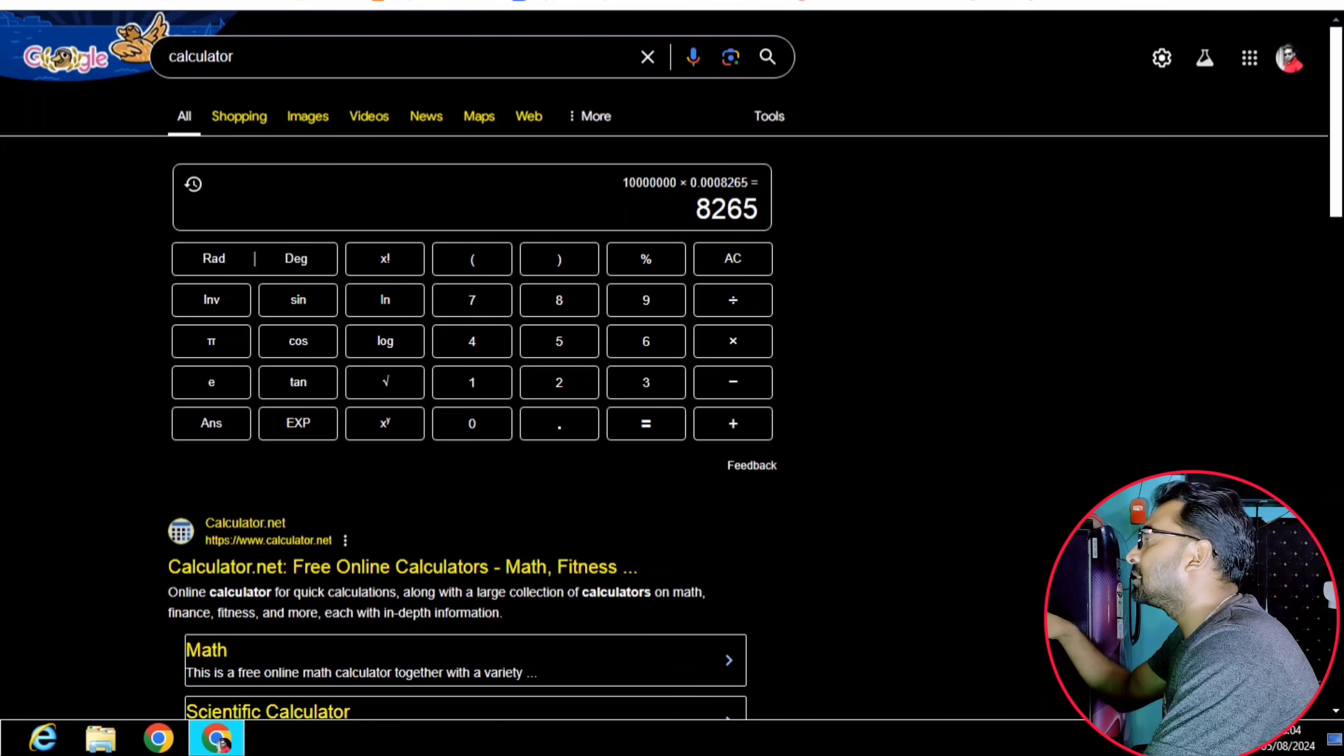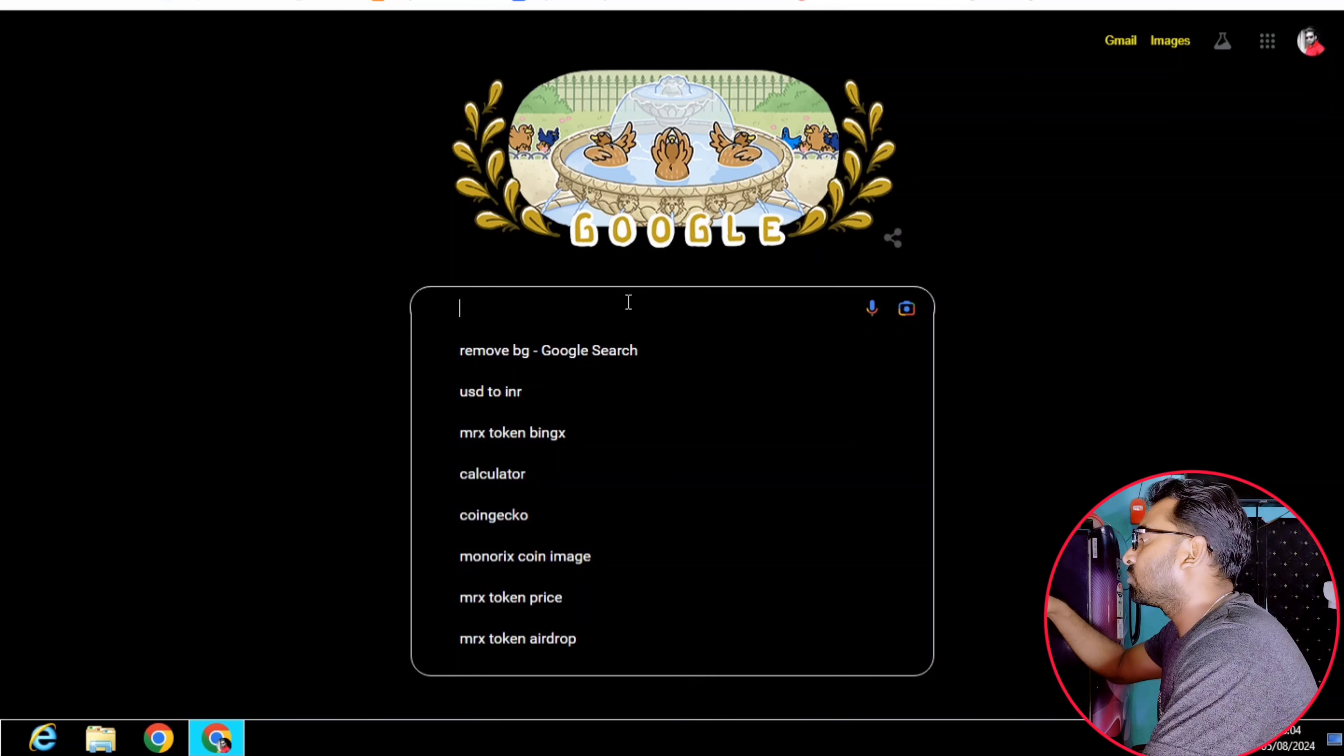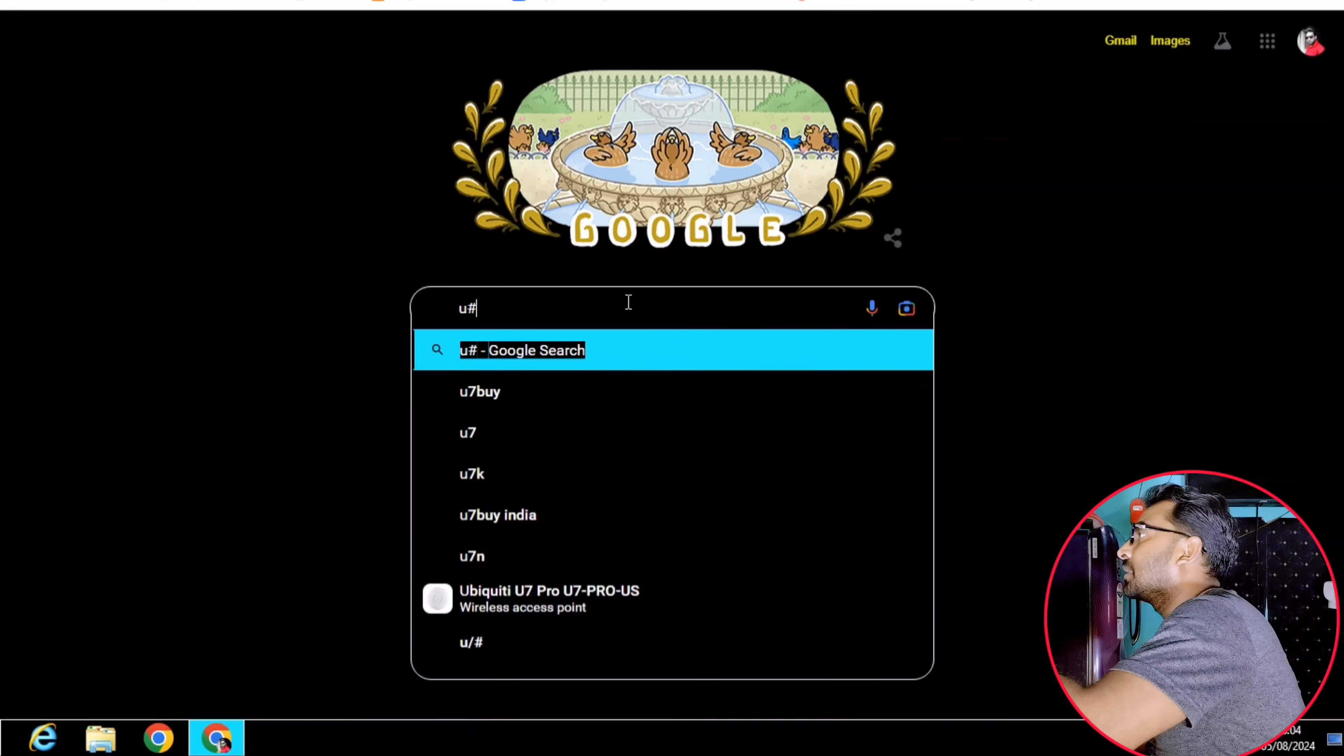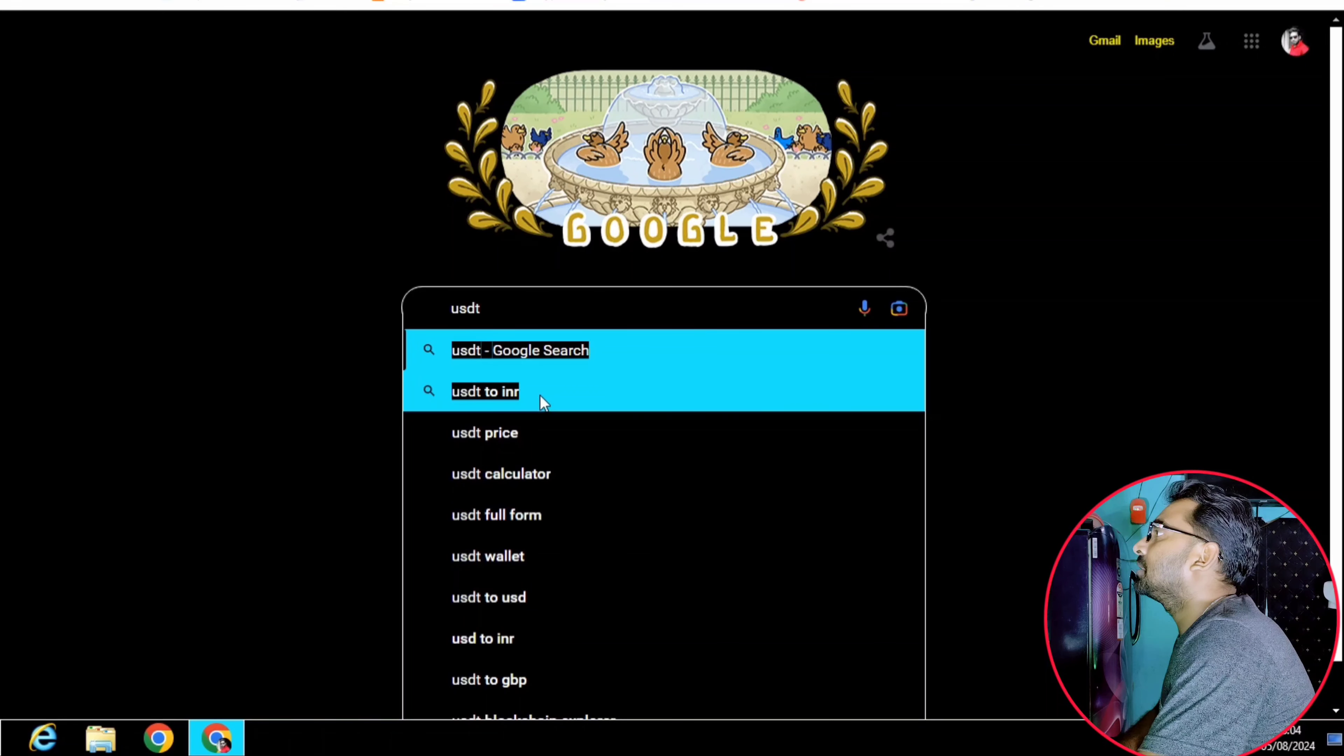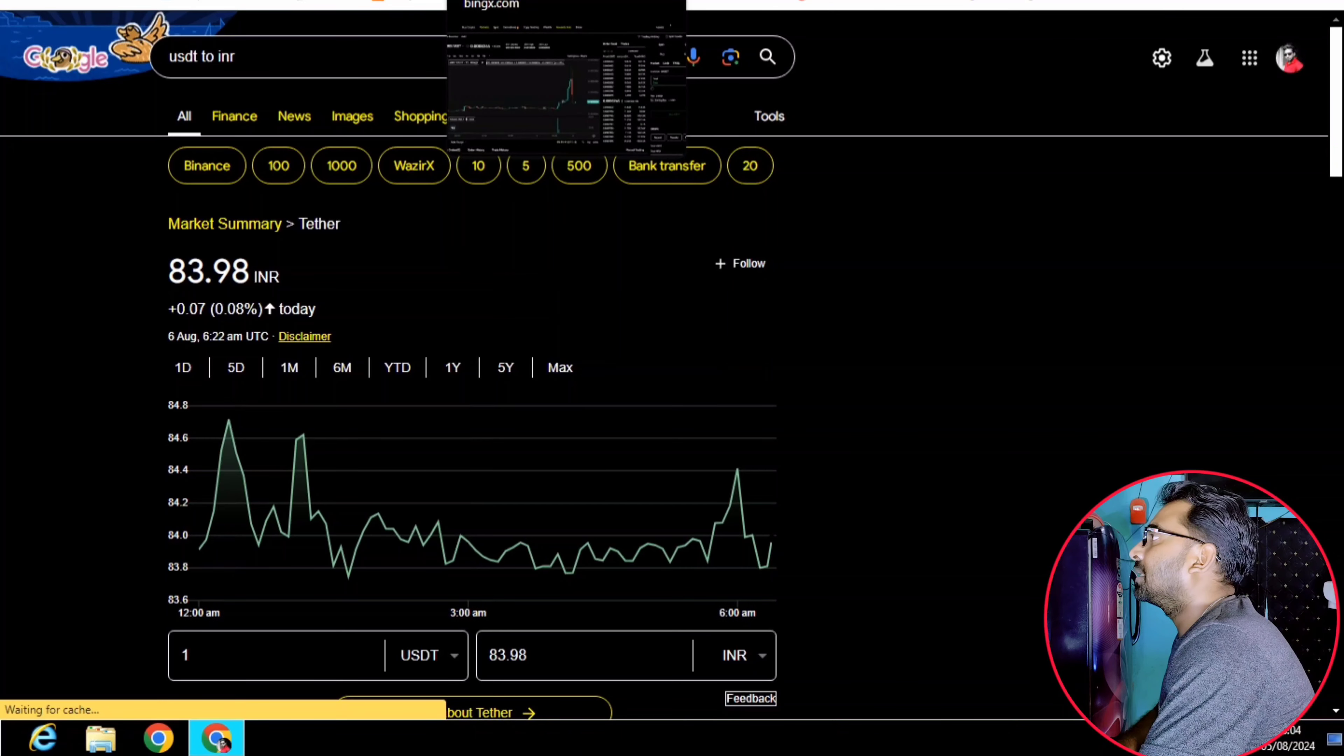Now, let's get the price of USDT. I will search for USDT to INR. We will search for USDT to INR. As you can see, the value is $8,200.